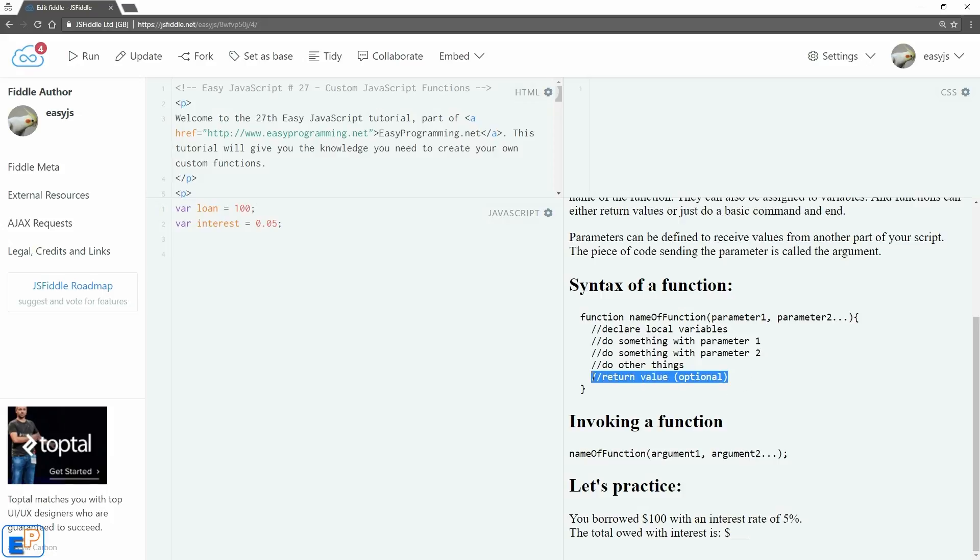At the very end, you can return something back to wherever this function was invoked. It's optional—you don't always have to return anything. If you don't return anything, then it's assumed that your function is just executing a piece of code and then ending.